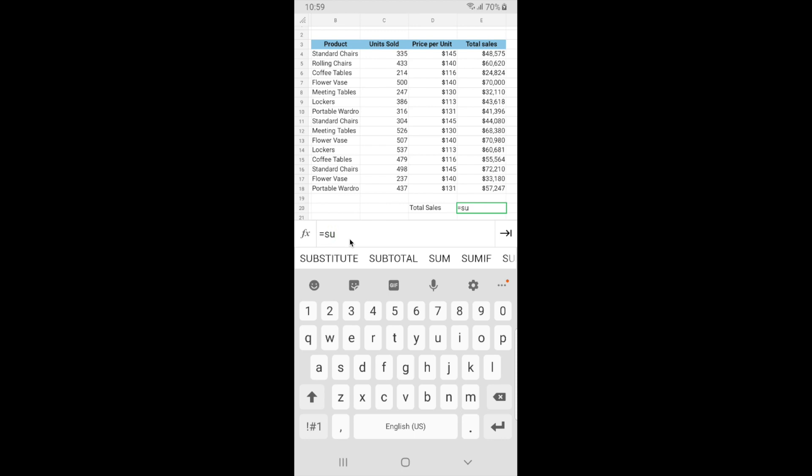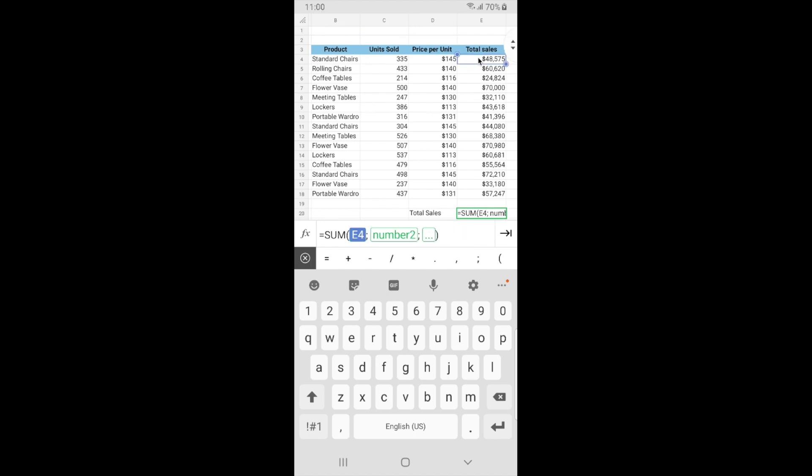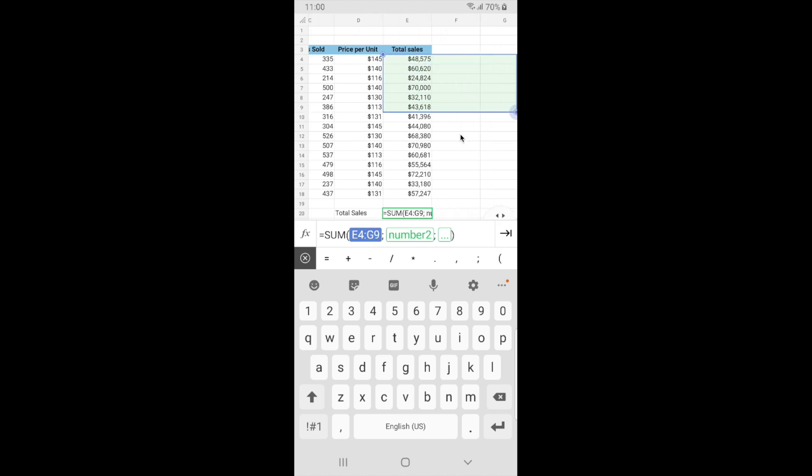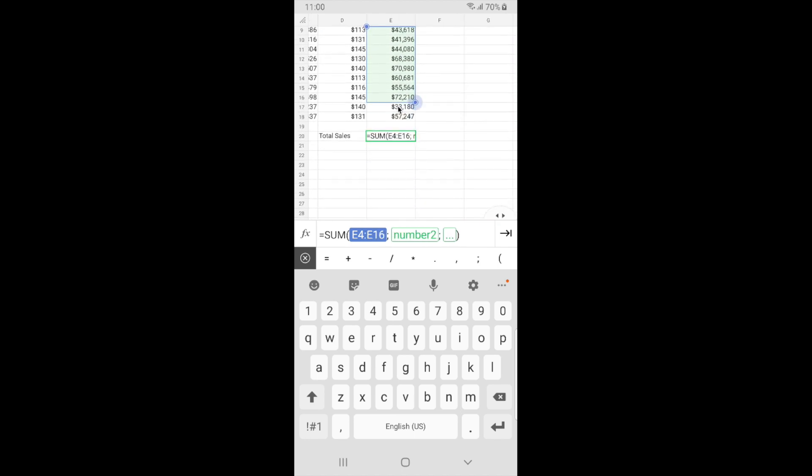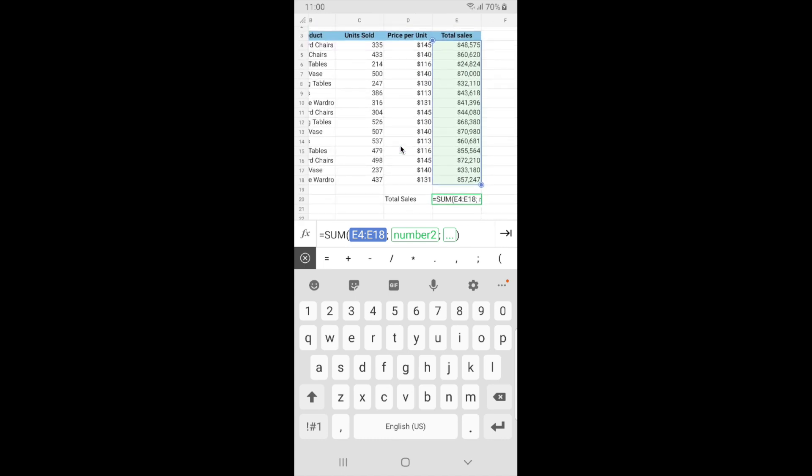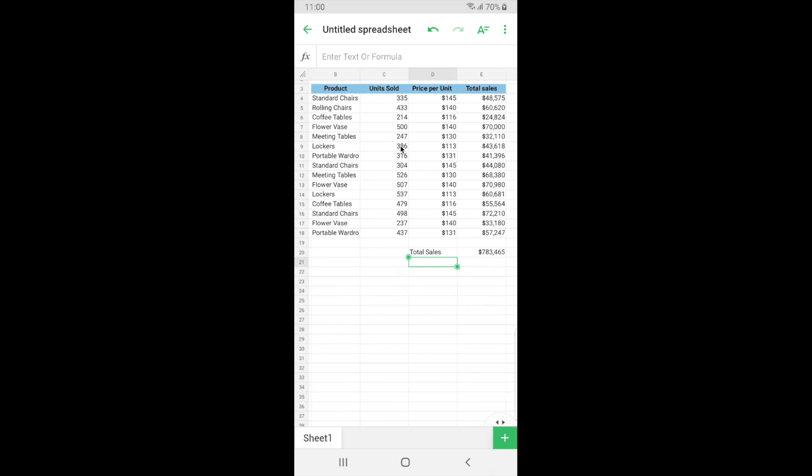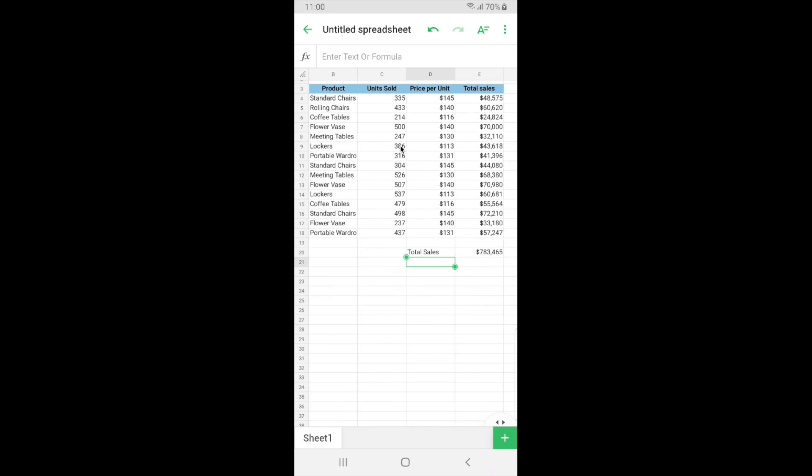As I start typing my function you can see that the functions are being contextually suggested for me so I can pick the function I'm actually looking for. Once I select the function it gives me the actual syntax of that function so I'll know what exactly I'm supposed to enter in that particular parameter. So now for this function I'm going to select this range here. You can see that as I start selecting the range is being highlighted with a different color so that I'll know that this range is being used for the formula. So now I've selected the range that I want for the formula, so I'll click on enter. So we have found the total sales value from this whole data, so you can see how Zoho sheet contextually helps you in entering data and also inserting functions.